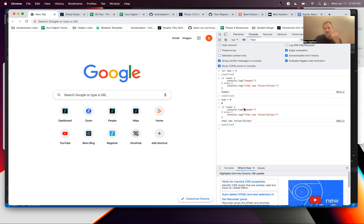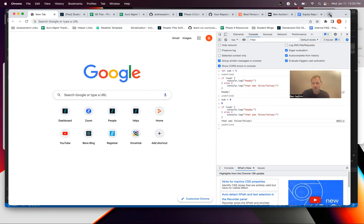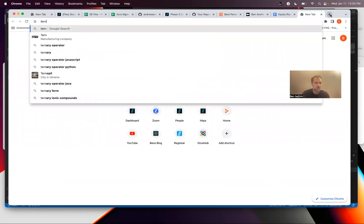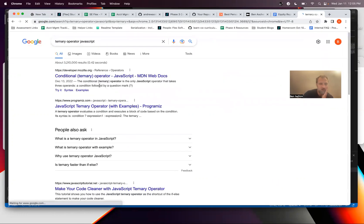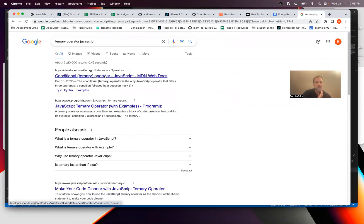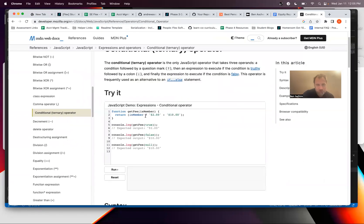So this is the basic if else structure, and a ternary is a way to write it into a single line of code which can be very nice. I'm just going to do a quick documentation search, ternary operator JavaScript.